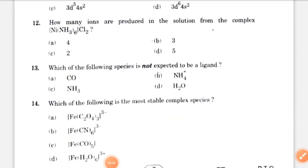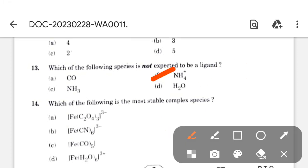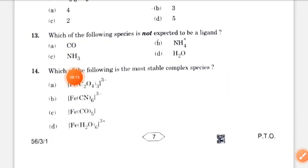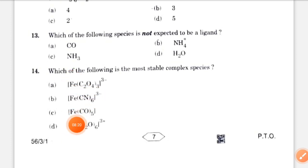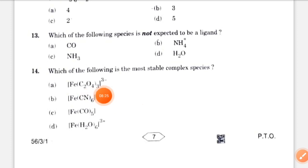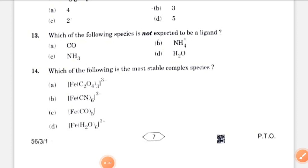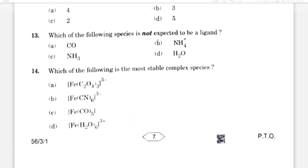Which of the following species is not expected to be an ion? The answer is NH4+. Next: which of the following is the most stable complex species? As chelation increases in metal complexes, the stability of the complex increases. The chelating ligand here is C2O4^2−, so the correct option is option E.